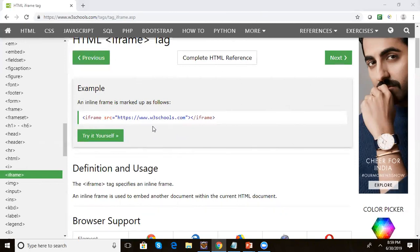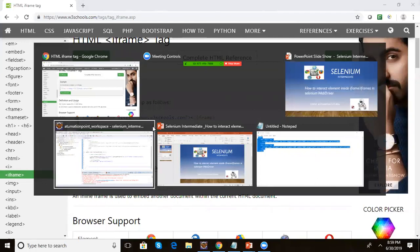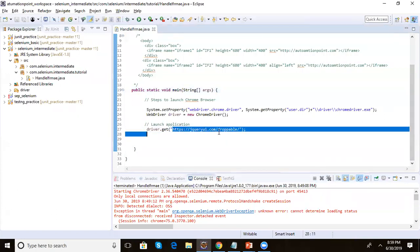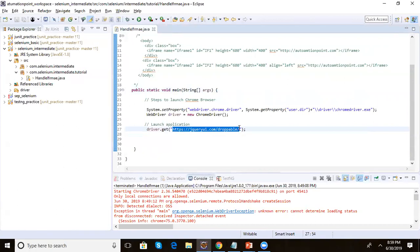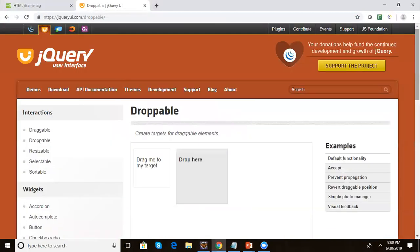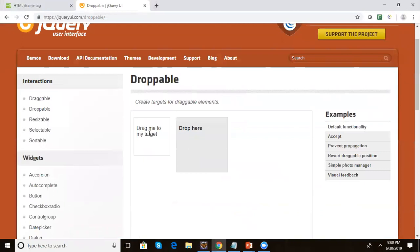We have taken one application — a jQuery tutorial site. Here we can see there is an element 'Drag to my target'. Let's get the text from this element. To get this text, we will locate this element and use getText().